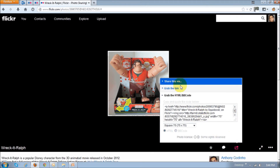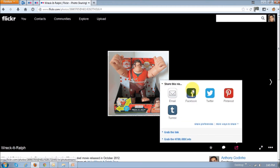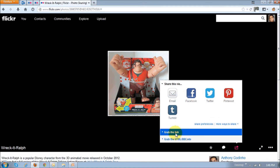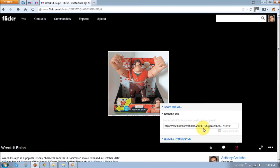Next, if you click on this share this link, you can share this link to different social sites like Facebook, Twitter, Pinterest, etc. And then finally, you can grab this link here — just a normal link. And if you click this box right here, you will basically shorten the URL.